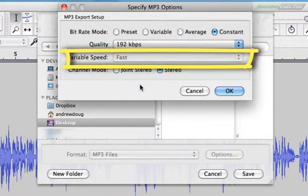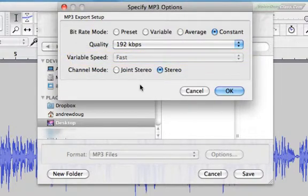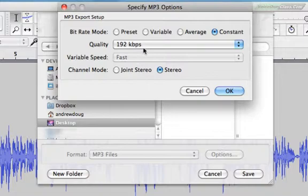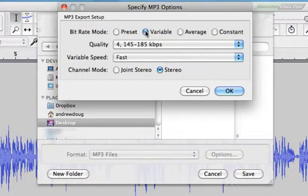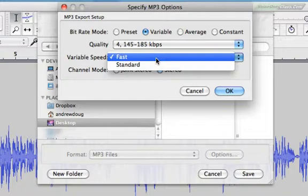Variable speed. If you've chosen a constant bitrate, as I suggested, fast will be your only option. So no worries. If you've chosen something else like variable or preset, you'll also have an option to choose standard as a speed. Either way, fast is fine for voiceover, so again, no worries.